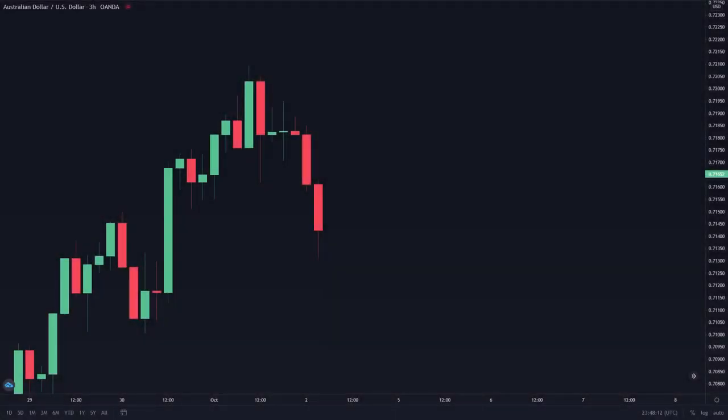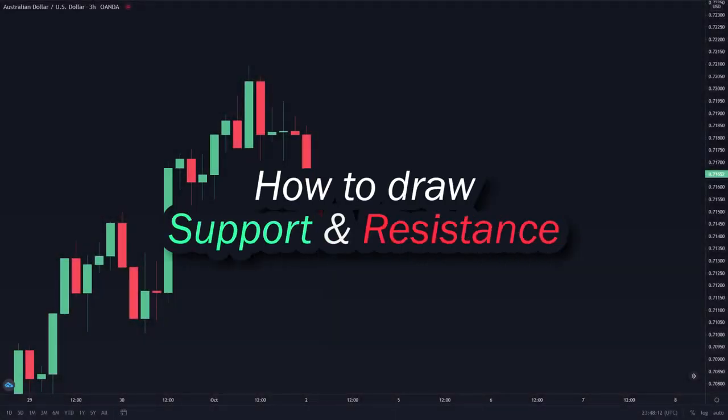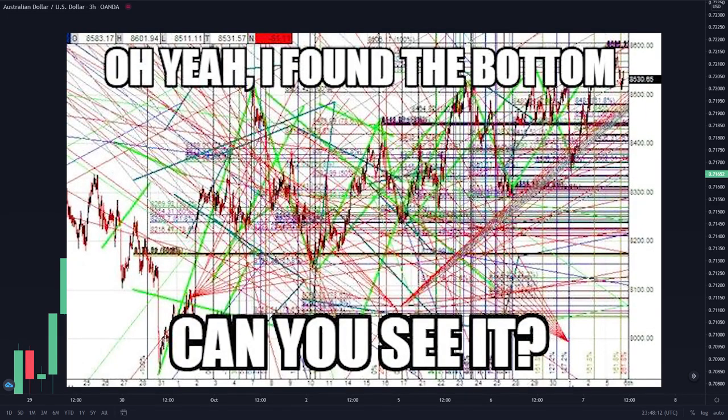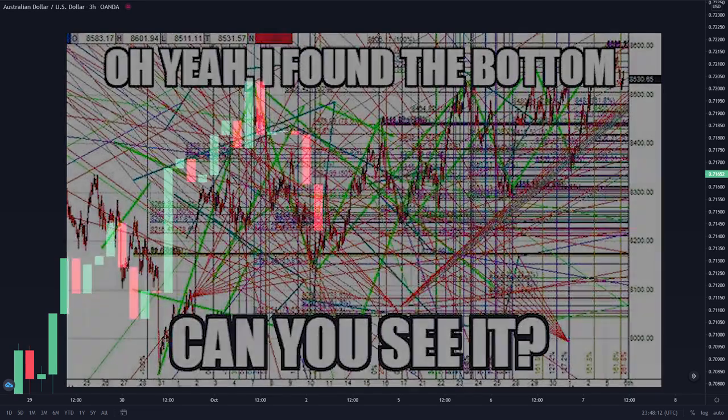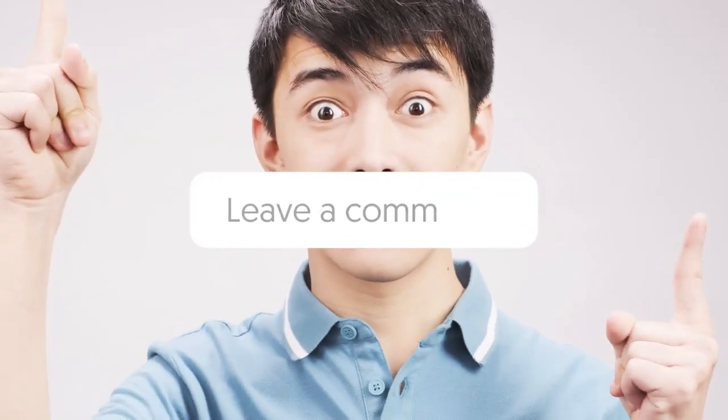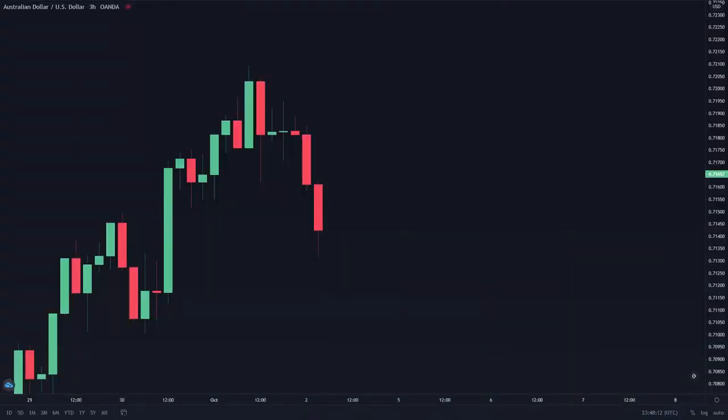In this video, I will show you how you can actually draw support and resistance the correct way so that your charts don't look like this. And before we continue, if you have any suggestions for future videos, you can drop them in the comments below because I'll be reading all of them. And without further ado, let's get on with the video.